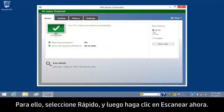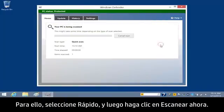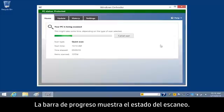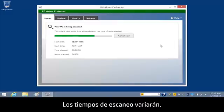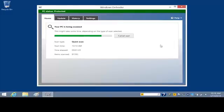To do this, select Quick and then click Scan Now. The progress bar shows the status of the scan. Scan times will vary.